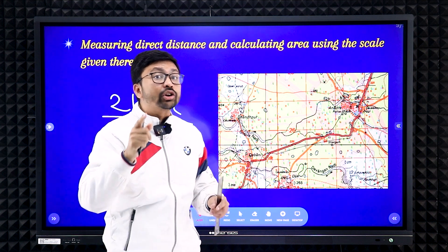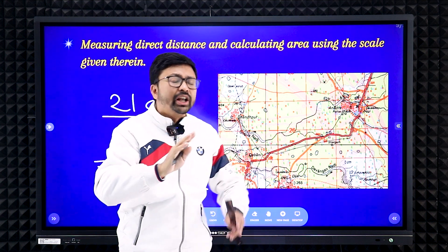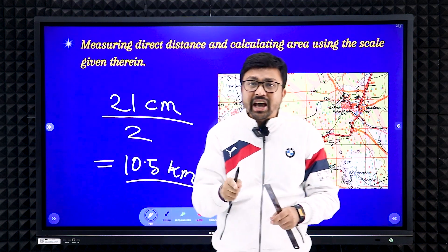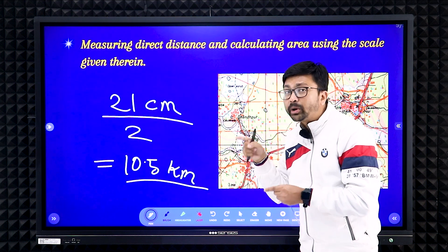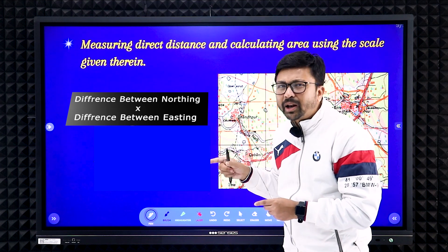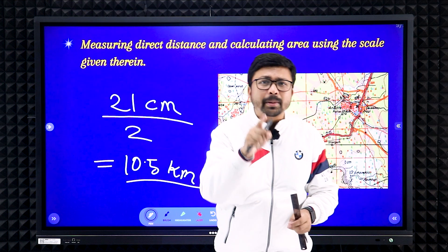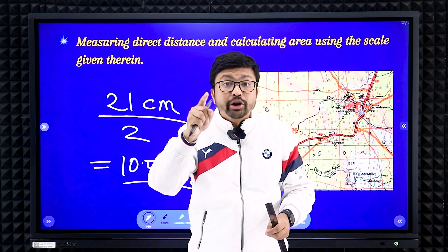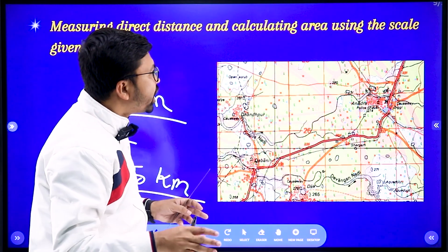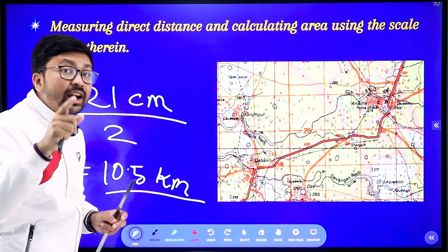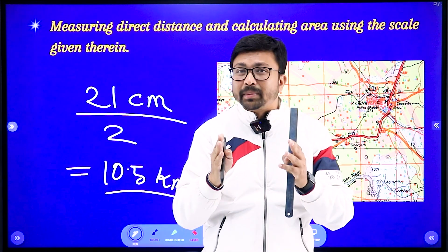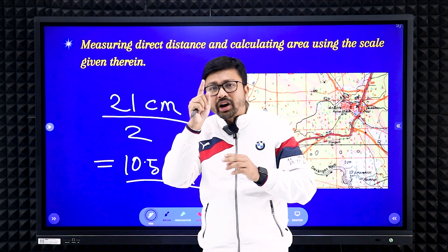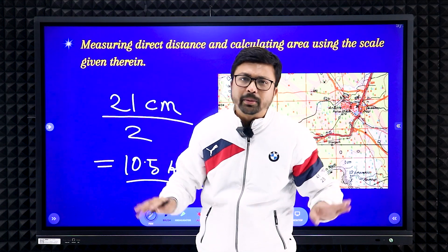For area calculation, you don't even need to look at the topographical map. Area equals the difference between the northings multiplied by the difference between the eastings. That gives you the number of boxes, and each box represents one square kilometer. Whatever number you get from the multiplication — that is the total area in square kilometers. Always write 'square kilometers' as the unit. One important trick: D for distance means division (divide by 2), but for area calculation there is only multiplication — no division.